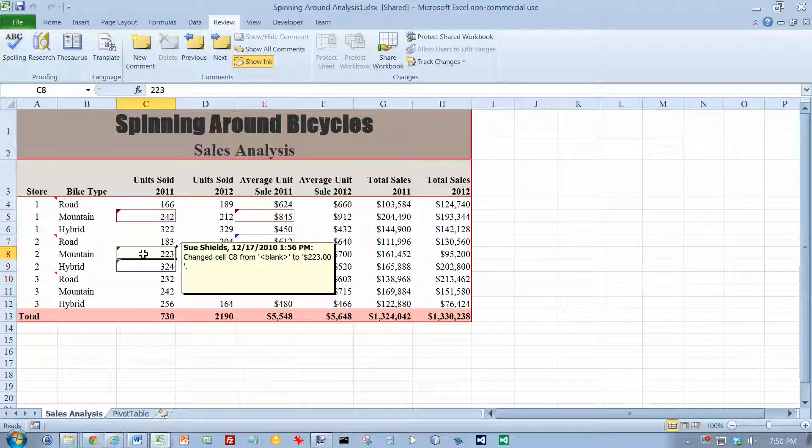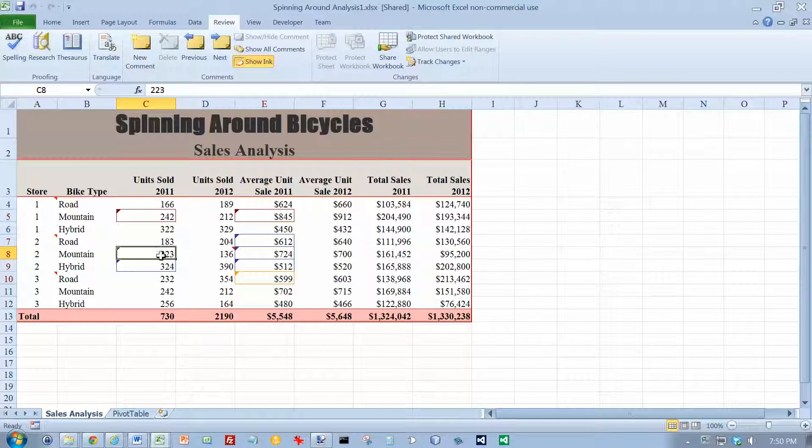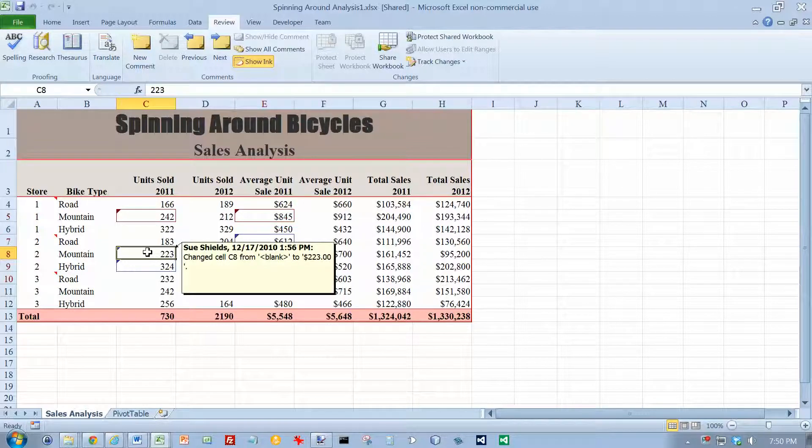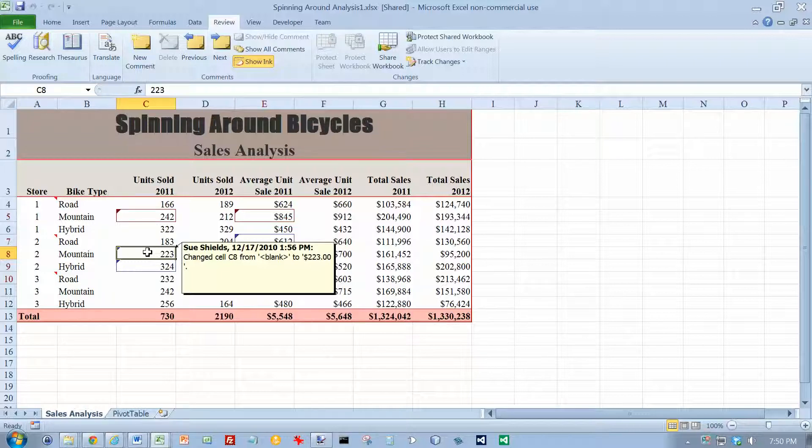It says Sue Shields, and it tells about the change that she made. The change here is the same, but the date and time that show up on mine are different from what they are in the textbook. They may be different on yours as well. So now we've got a description of the change that was made.